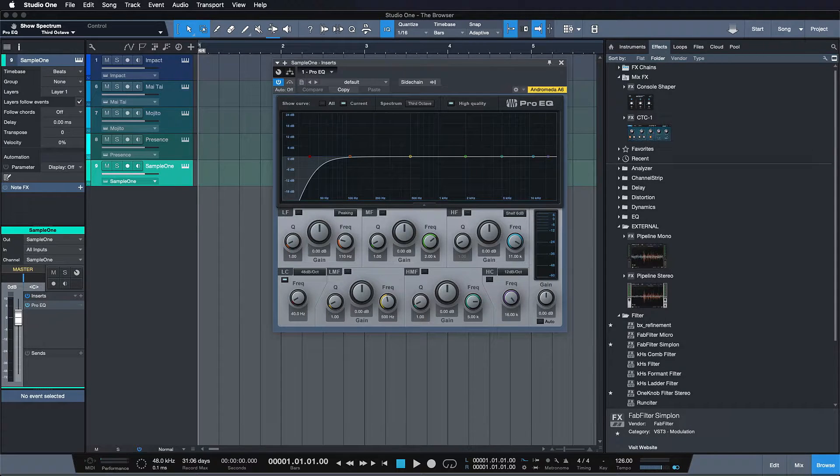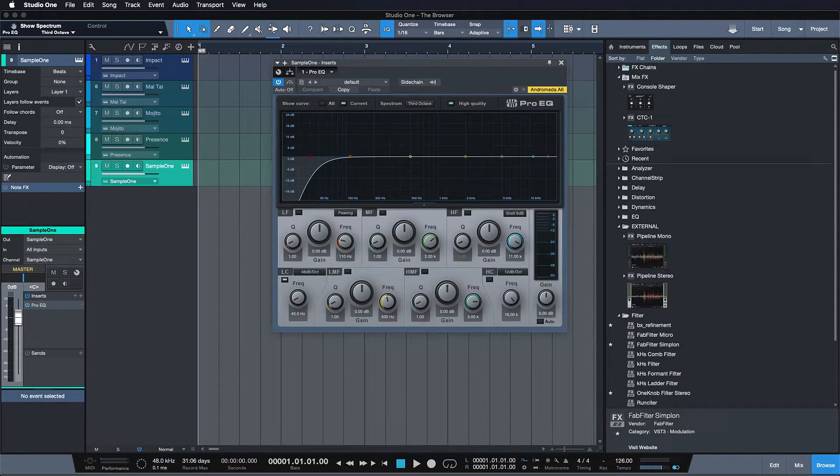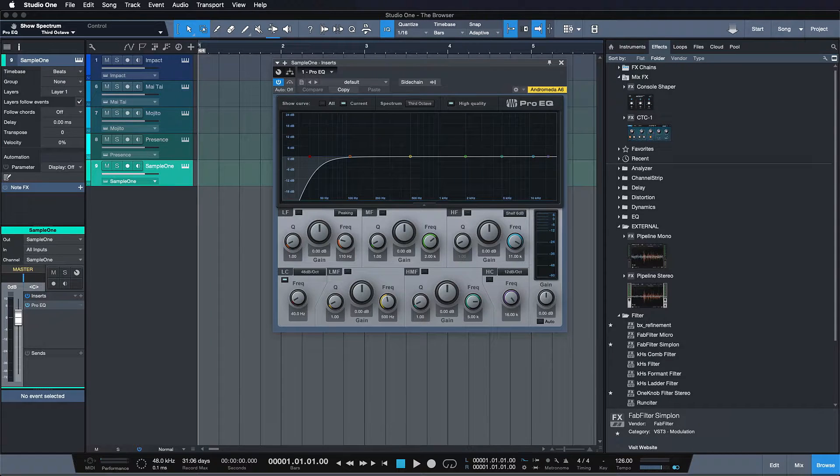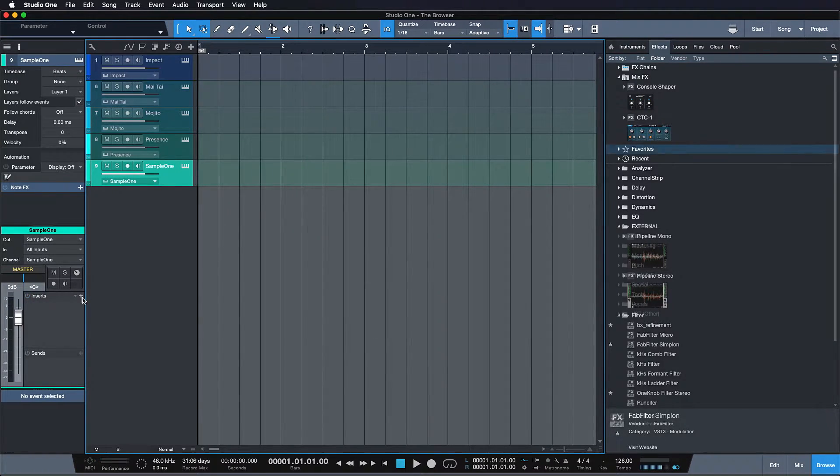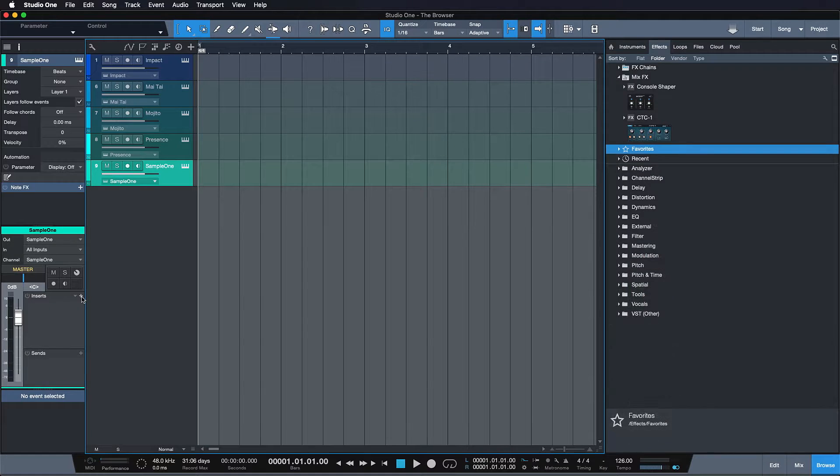As you can see, it's not case sensitive. So even though I didn't type Pro EQ, I'm getting the Pro EQ as my first choice. And that is so convenient for quickly loading your plugins.